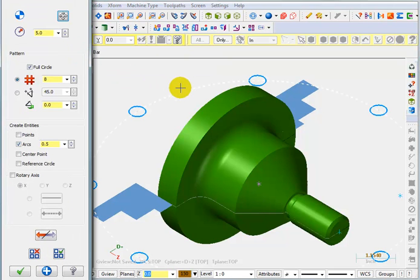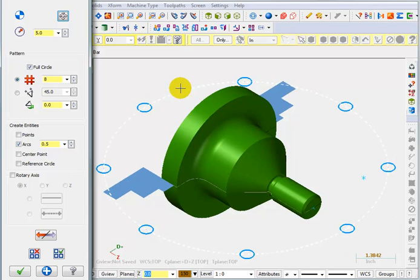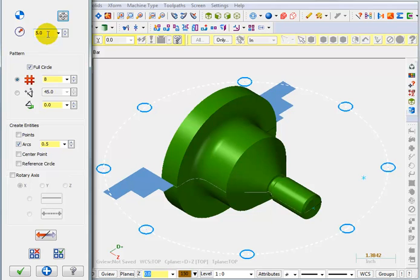So it creates a bolt circle right now. Now right now it's just live geometry. We could tell it things here like what do we want the radius to be. I'll tell it I want the radius to be an inch and a half.